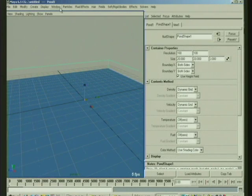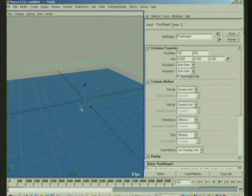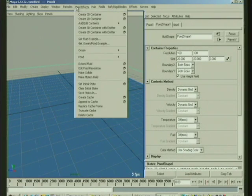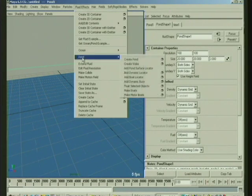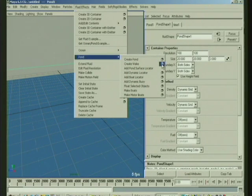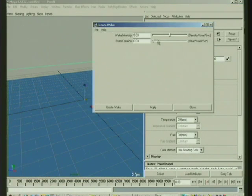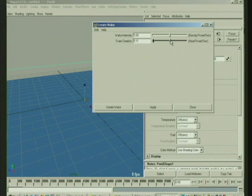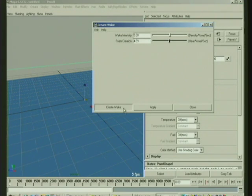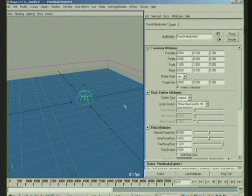Now if I wanted there to be a little foam emitted as well, you need to, when you create the wake, at that point you specify foam. And then it will set up the fluid so it's handling foam.